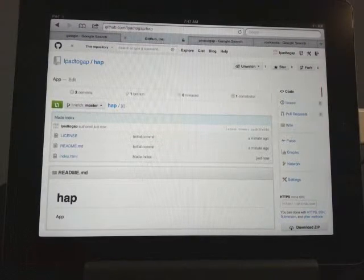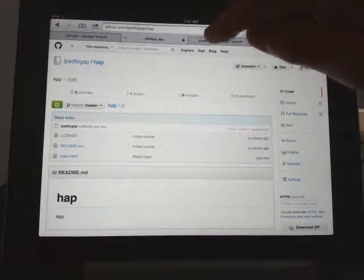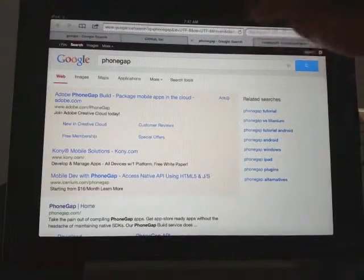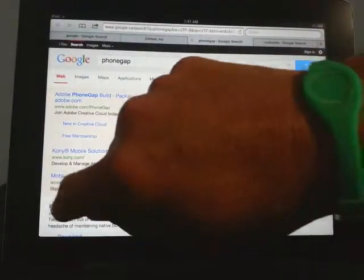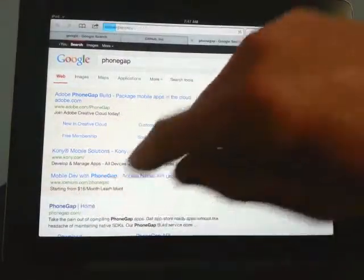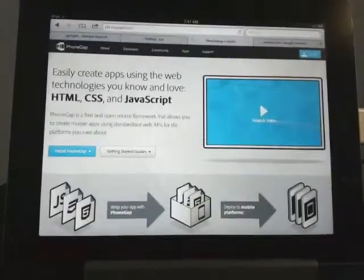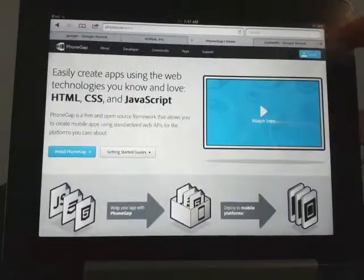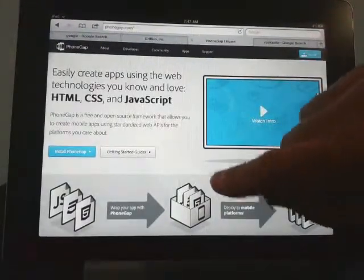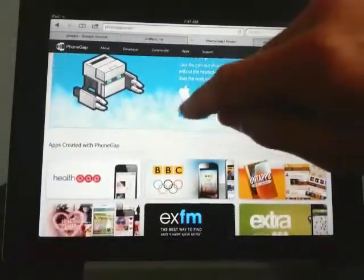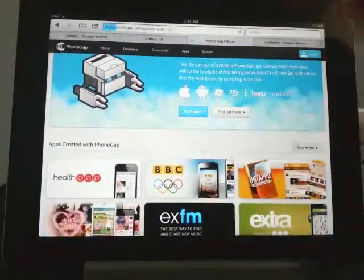There's our web page. Let's go to PhoneGap — I've already got ourselves started here. PhoneGap — just Google PhoneGap. So this is what it looks like. We're not going to install PhoneGap. It's really good but it's not as quick as this.